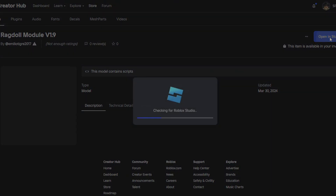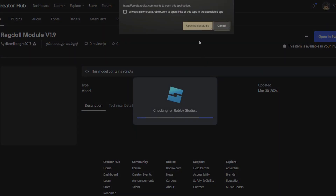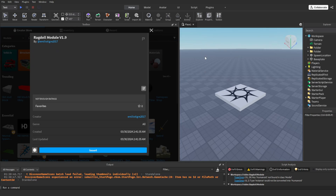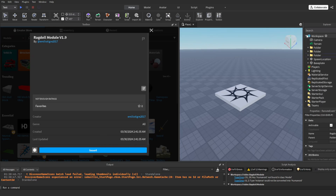Click 'Open in Studio'. Once you click that it will open a new place and you should see the toolbox pop up on your screen. Just click Insert. It will insert a folder into your workspace which contains everything you are going to need for this to work.